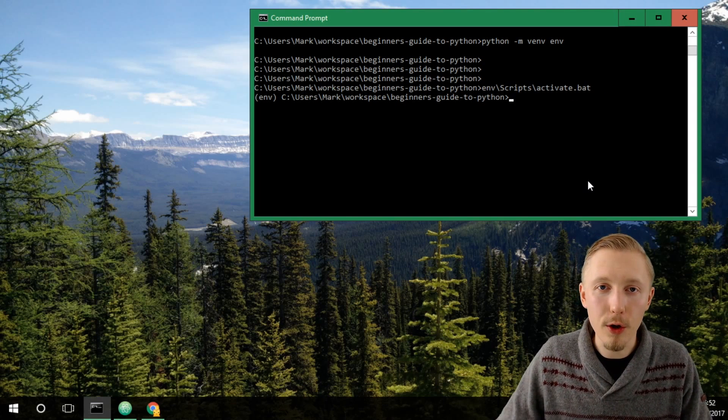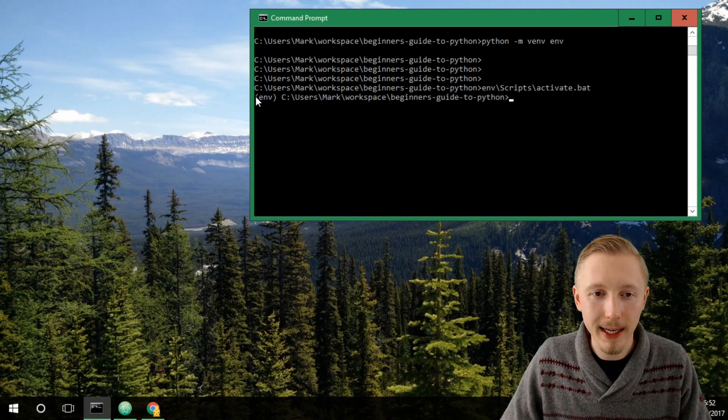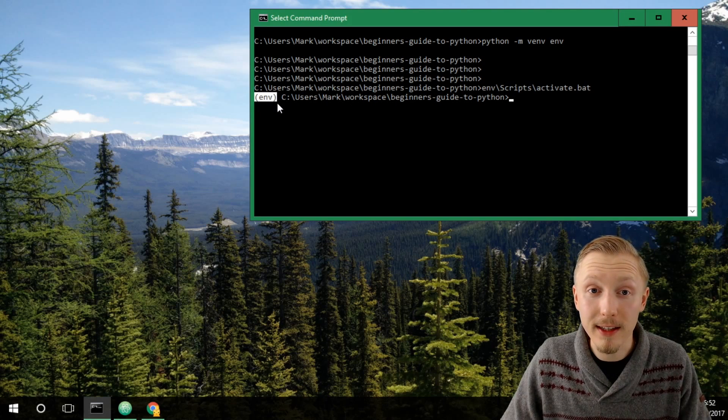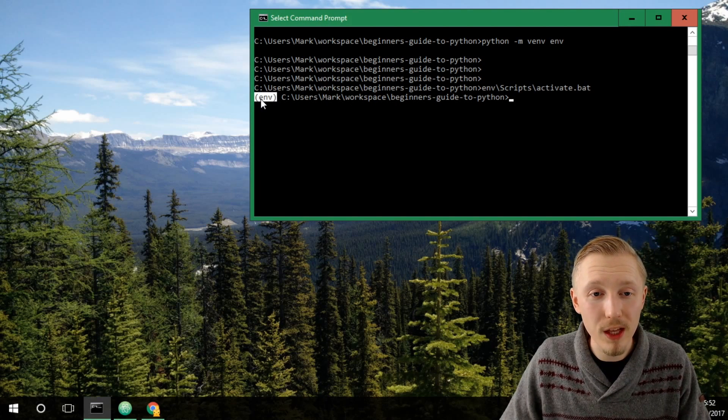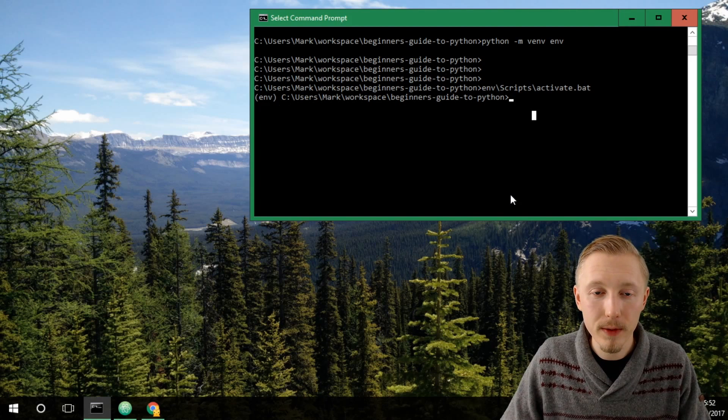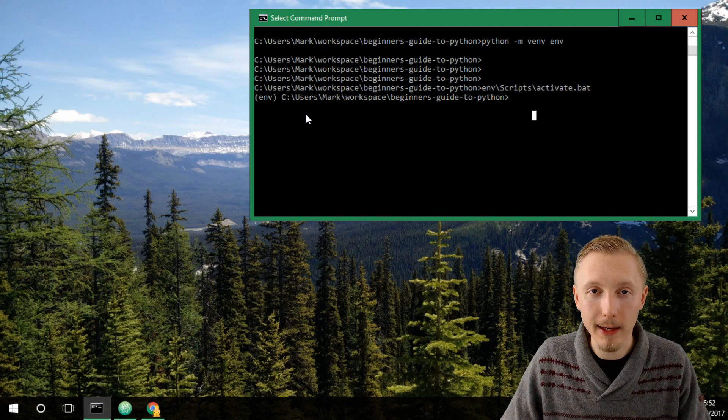Okay, so we know that our virtual environment is activated because it has prefixed our command prompt input with the name of the virtual environment. Now we know we're good to install our first Python package.